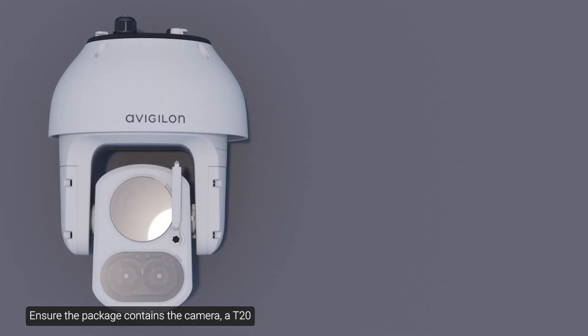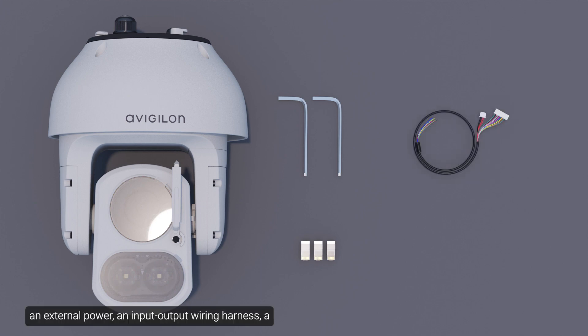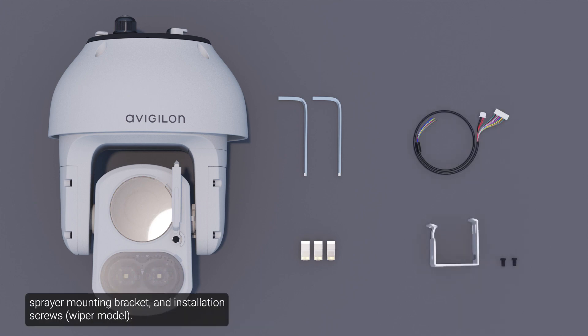Ensure the package contains the camera, a T20 and a T10 star key, three RJ45 crimp-on plugs, external power, an input-output wiring harness, a sprayer mounting bracket, and installation screws.